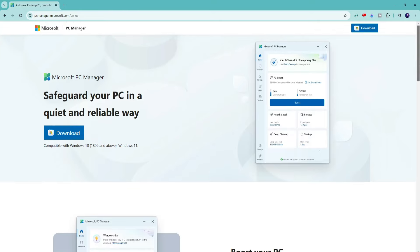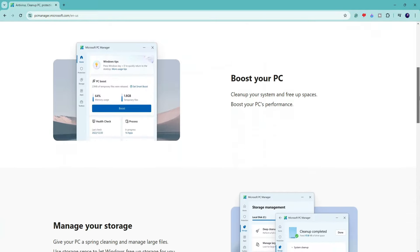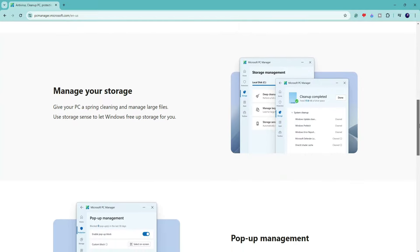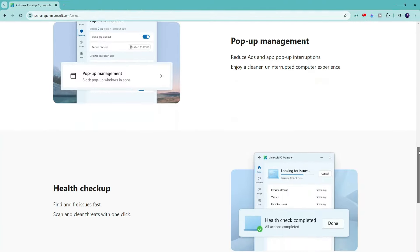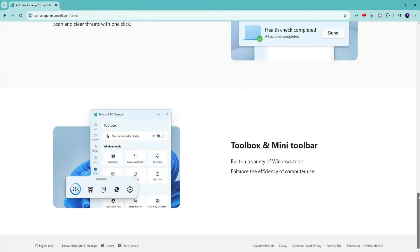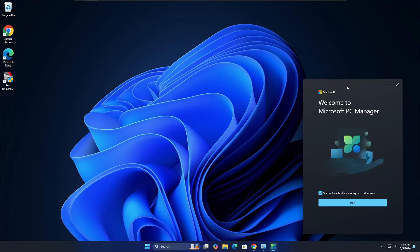Welcome back everyone. Microsoft has finally launched their own PC cleaner called Microsoft PC Manager, which was available before but only for limited locations. They have also added new features. Microsoft has always disliked third-party cleaners like CCleaner because they think such cleaners may sometimes harm your computer — for example, deleting important registry files. This actually happened in 2020 when Windows Defender flagged CCleaner as a potentially unwanted program.